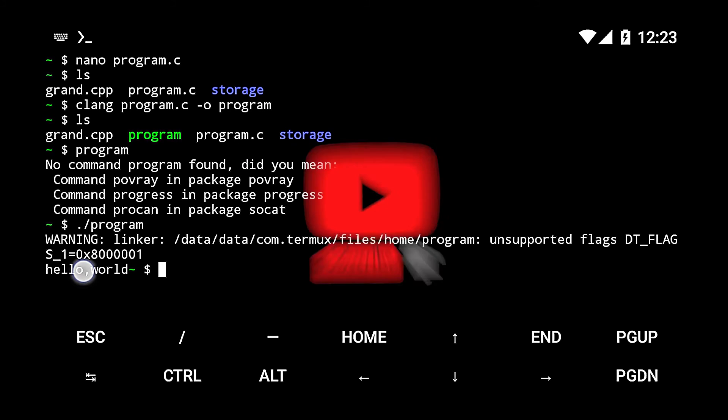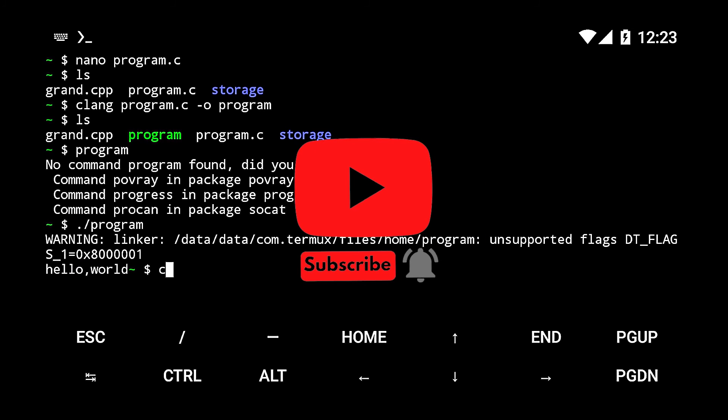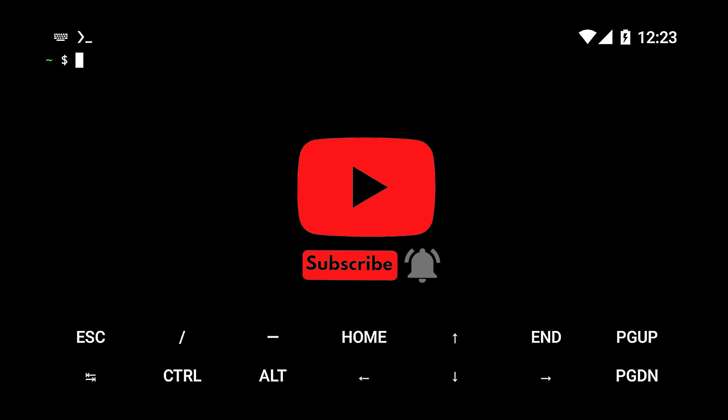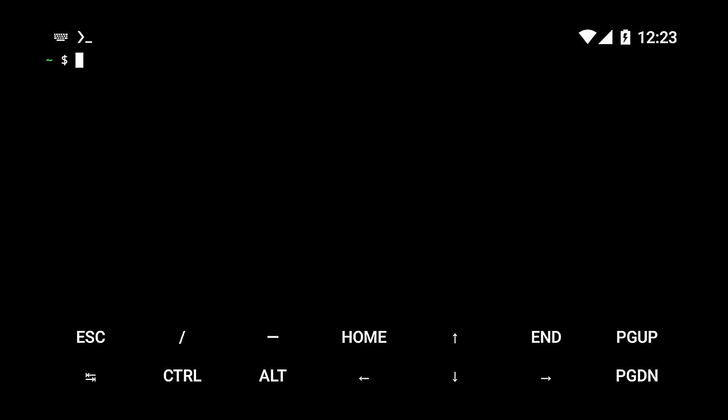Please like the video, subscribe, and turn on the bell for all videos. Let's look into how to install PHP and compile PHP on Termux in the next video. Thanks for watching, see you in the next one.